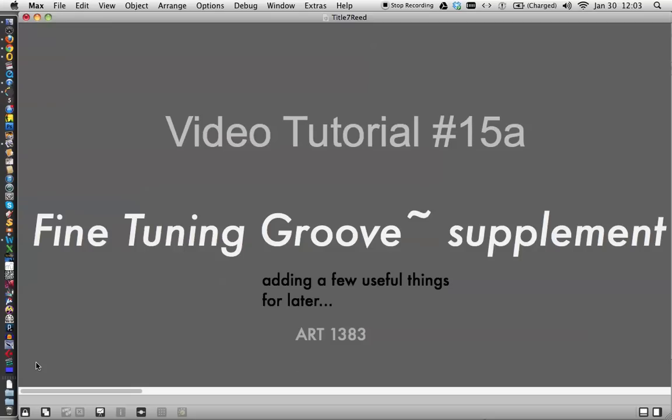Hi. Welcome to video tutorial number 15A. And as you know, when I stick an A on something, it's a supplement. And this is a supplement to fine-tuning groove, the supplement. I wanted to add a few things for later, but I also have to say that was one long tutorial, and it just needed to stop.